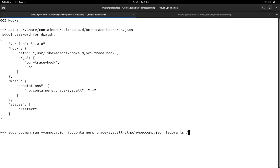This is what OCI hooks look like when running inside the OCI hook system: you have the hook definition, the executable, and you can tell the specification to only run it if a certain annotation is present. Otherwise, the executable won't start, so there's no overhead if you're not filtering.